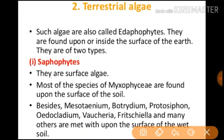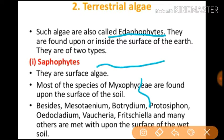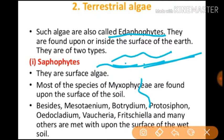We have completed the aquatic algae portion. Now we come to terrestrial algae. Such algae are also called edaphophytes. They are found upon or inside the surface of the earth — either on the soil surface or inside of the earth.